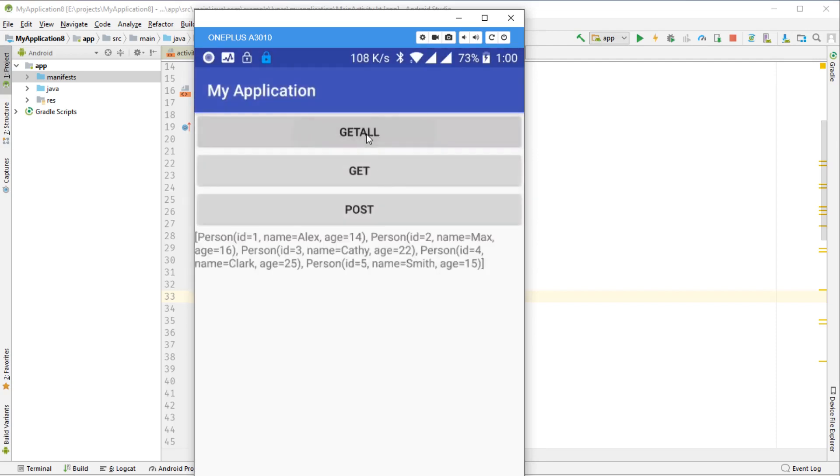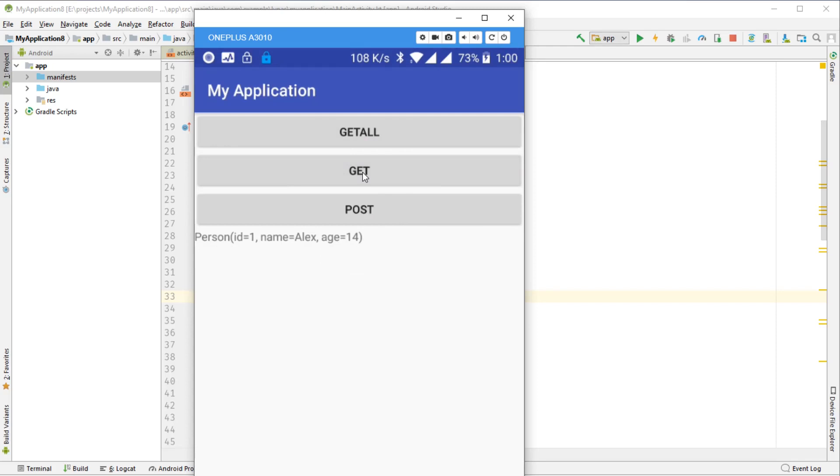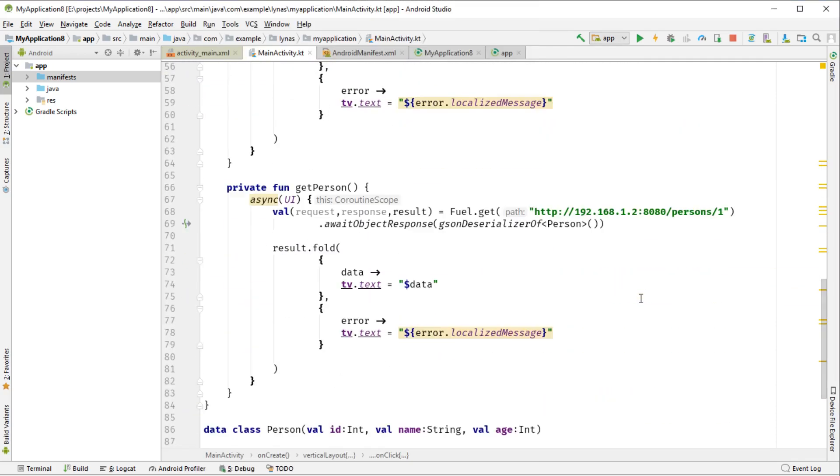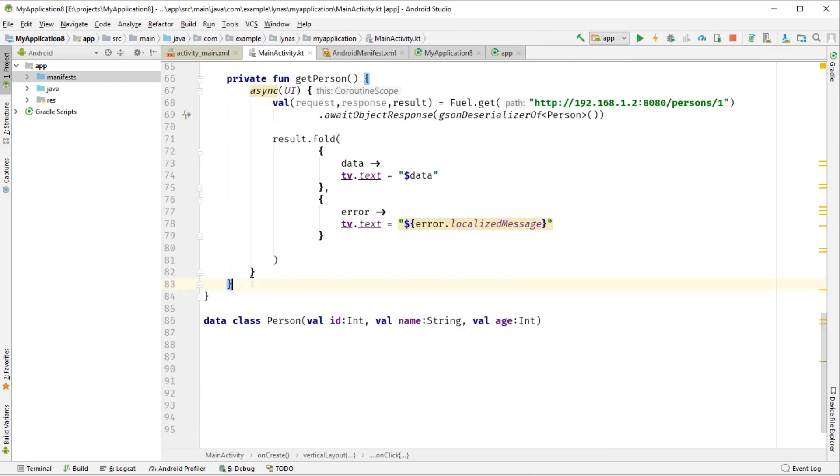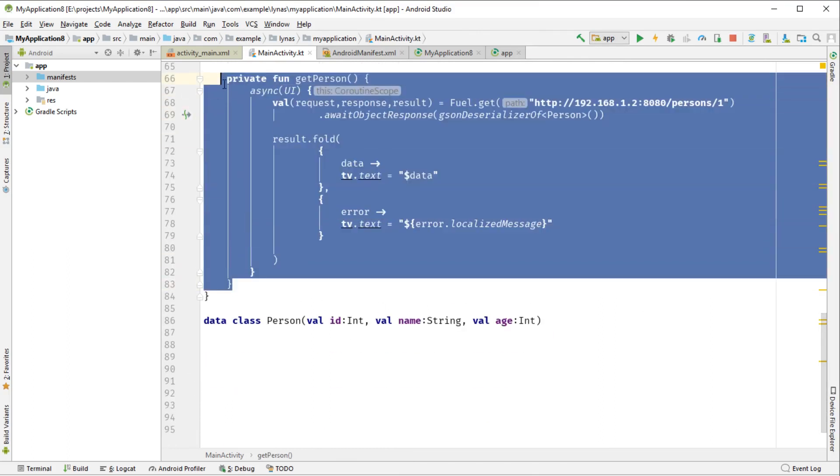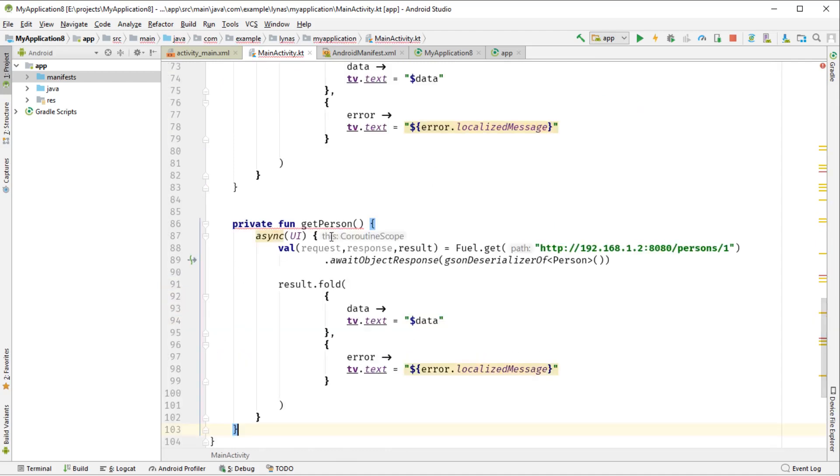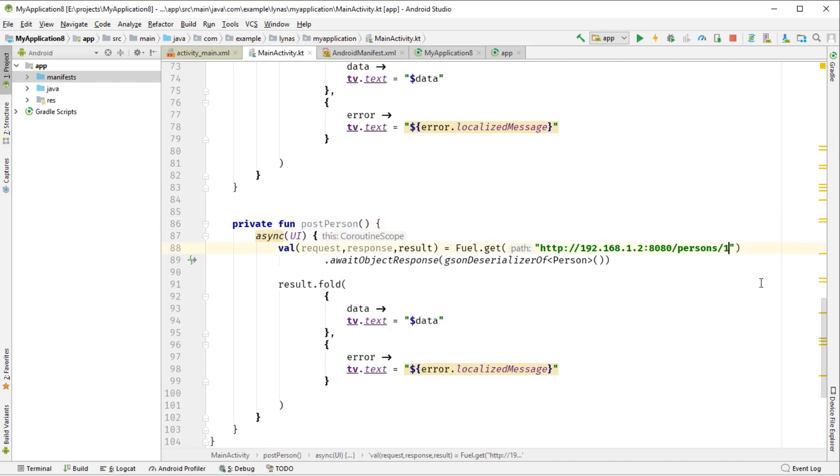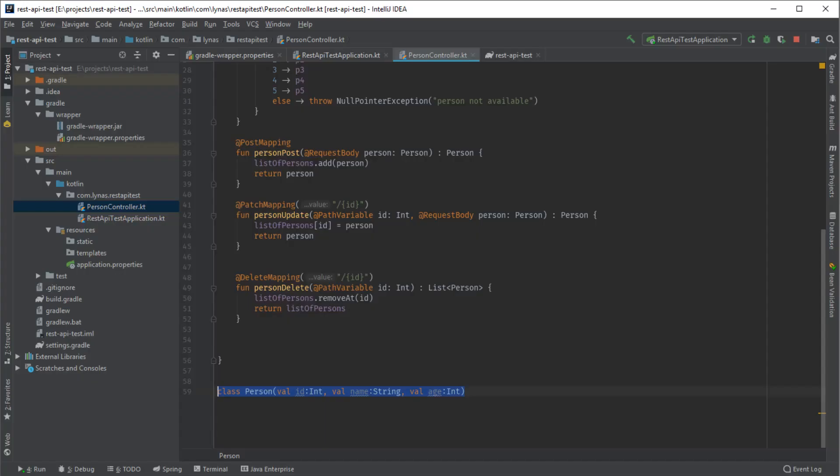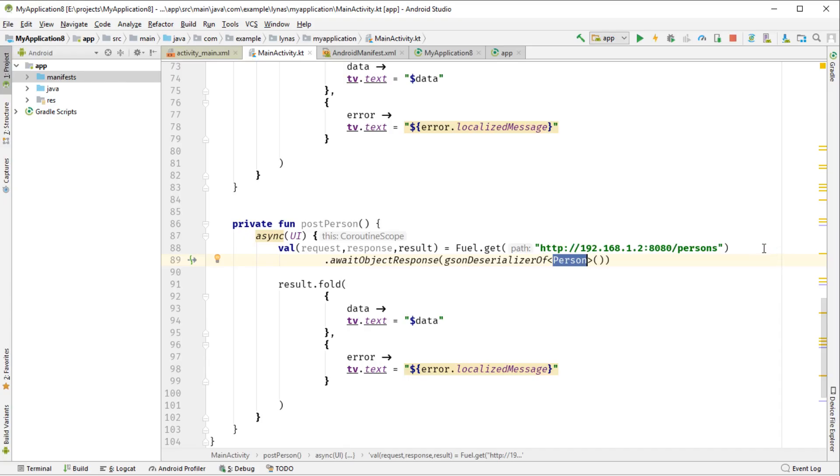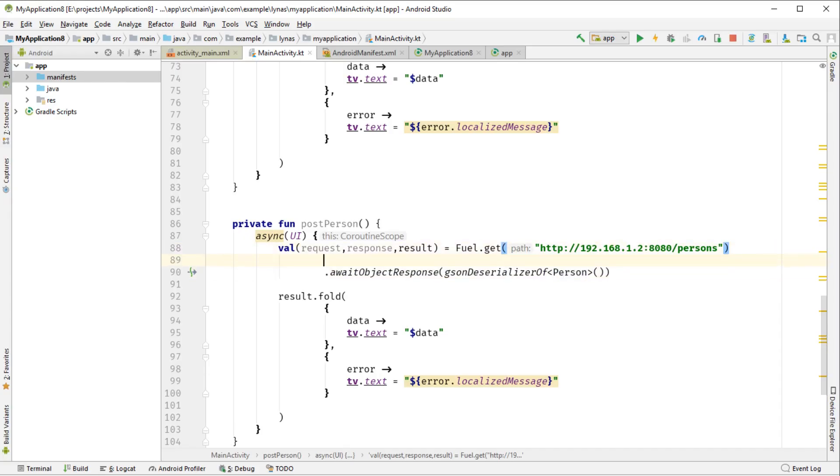So get all works, get also works. Now see how we can do post. Post is also similar. Again, let's copy this code. Rather than get, let's do post person. And the URL is just person. We're expecting person as well, because it's mentioned in the API. Post mapping - so it's returning the person that we are sending. That is why I am writing it that way.